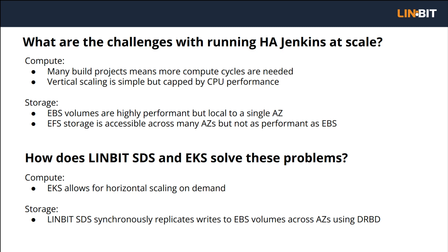The biggest challenges with running Jenkins at scale are directly related to compute and storage. Eventually, your Jenkins deployment will be building so many projects all at the same time, and a vertically scaled or single server deployment will not be enough. Running Jenkins in EKS solves this problem by enabling you to scale compute horizontally through adding extra EKS worker nodes when needed.